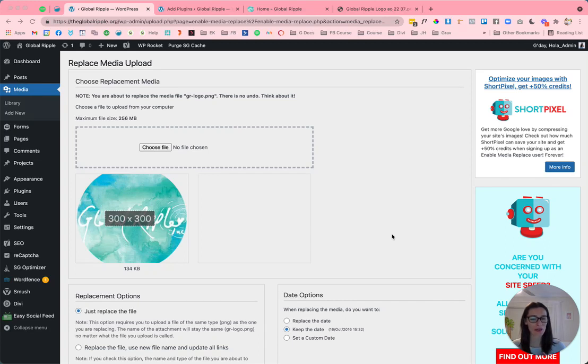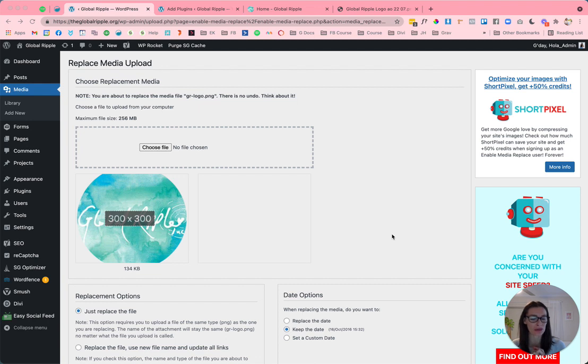In this quick video, I'm going to show you a really handy WordPress plugin that I use often to replace images on my website.